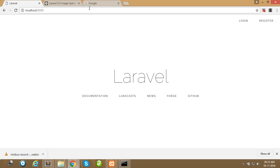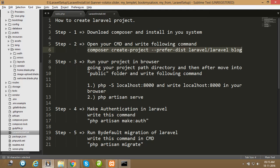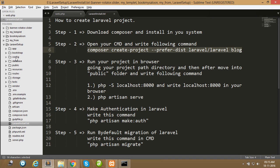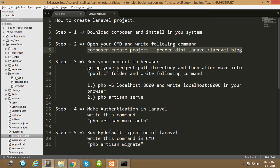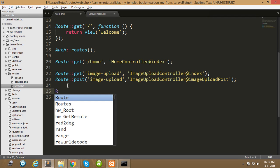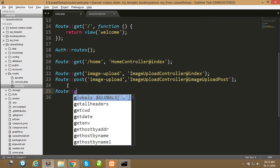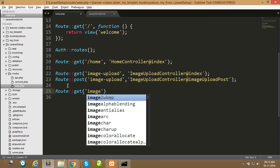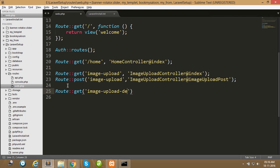Let's move on to file upload. First of all, go to the route file. Since this is Laravel 5.3, the route file is in the routes folder — web.php is your route file. Create a first route for the upload image template, something like 'image-upload/upload-demo', and write your controller name there.